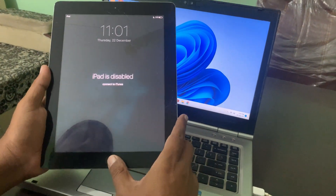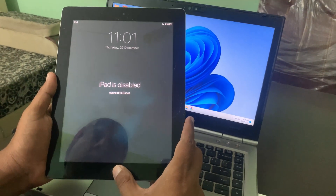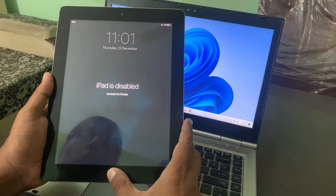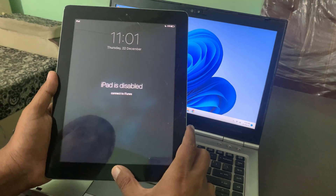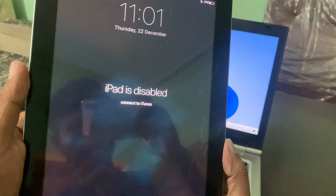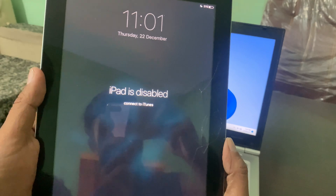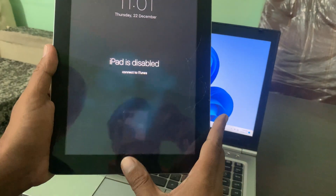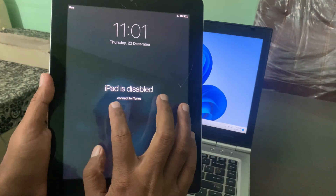Hey, what's up guys, welcome back to another video. Today I'm gonna show you how to fix 'iPad is disabled, connect to iTunes.' So let's get started without wasting any time. As you can see, my iPad has been disabled and it's asking to connect to iTunes.